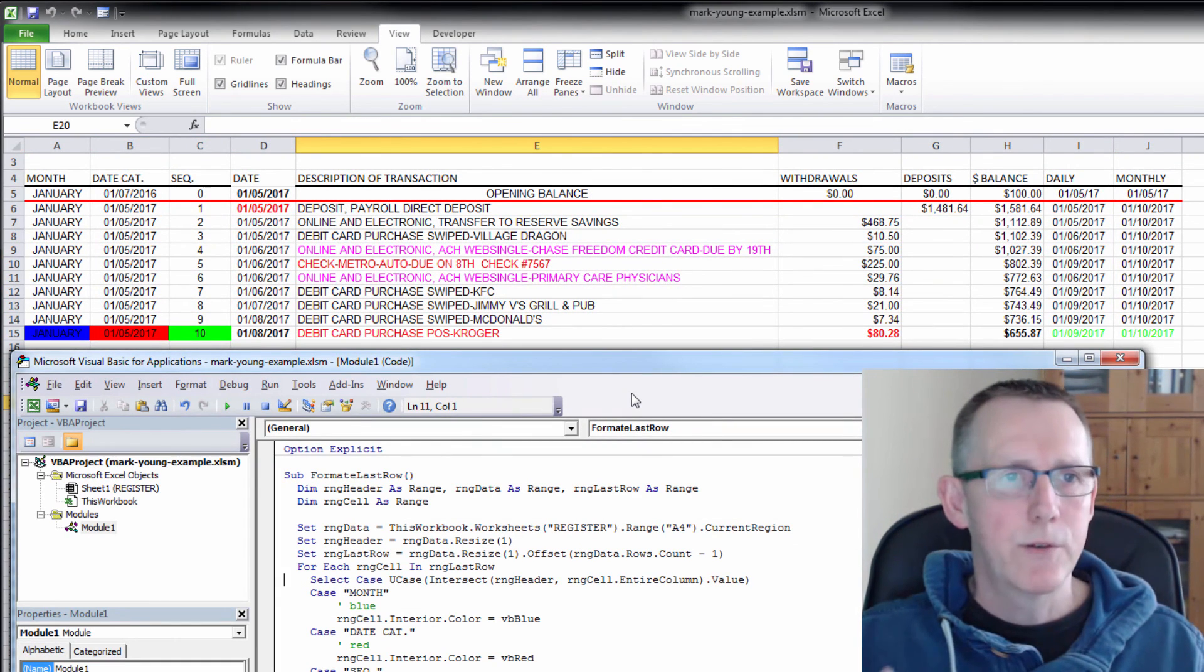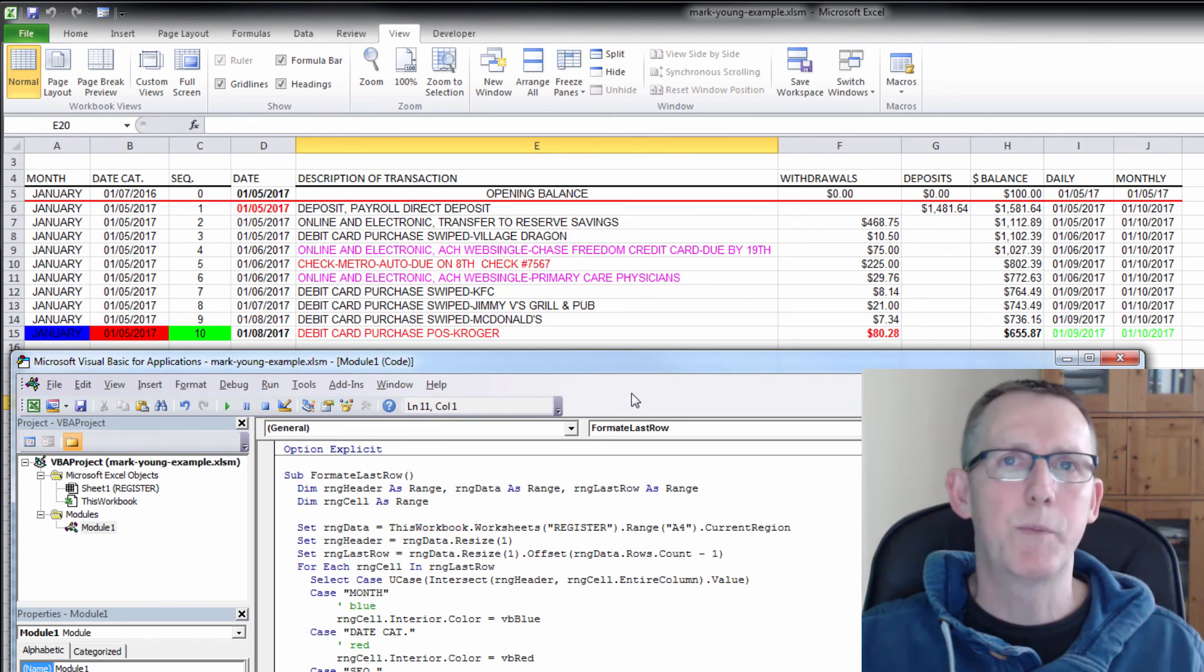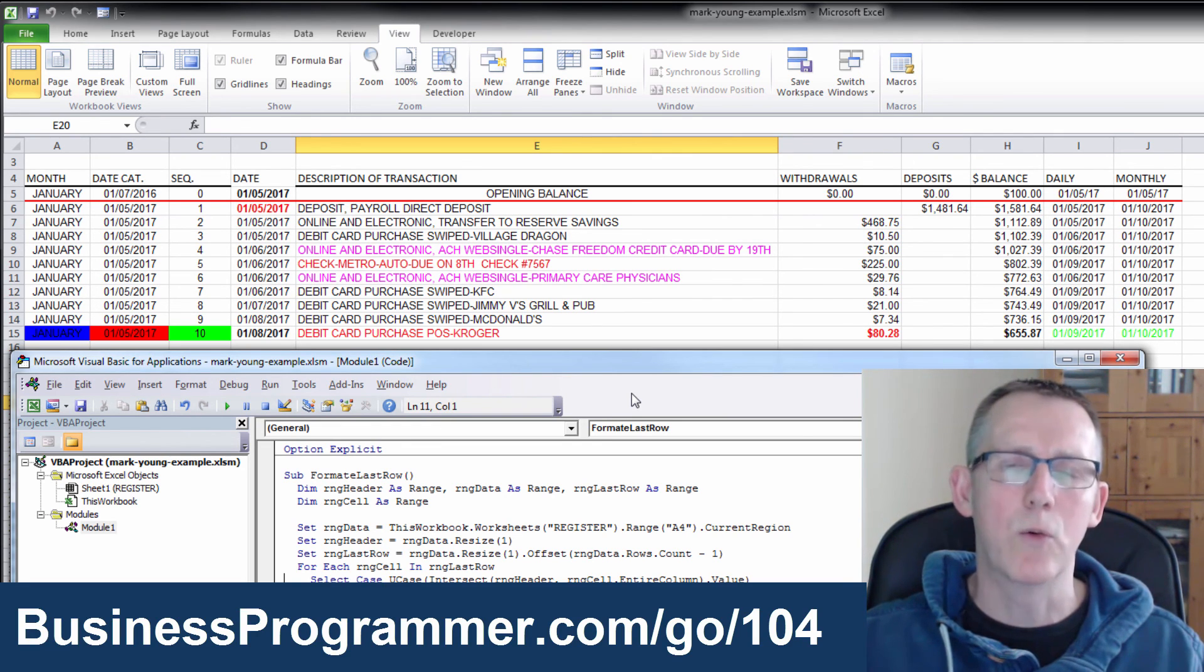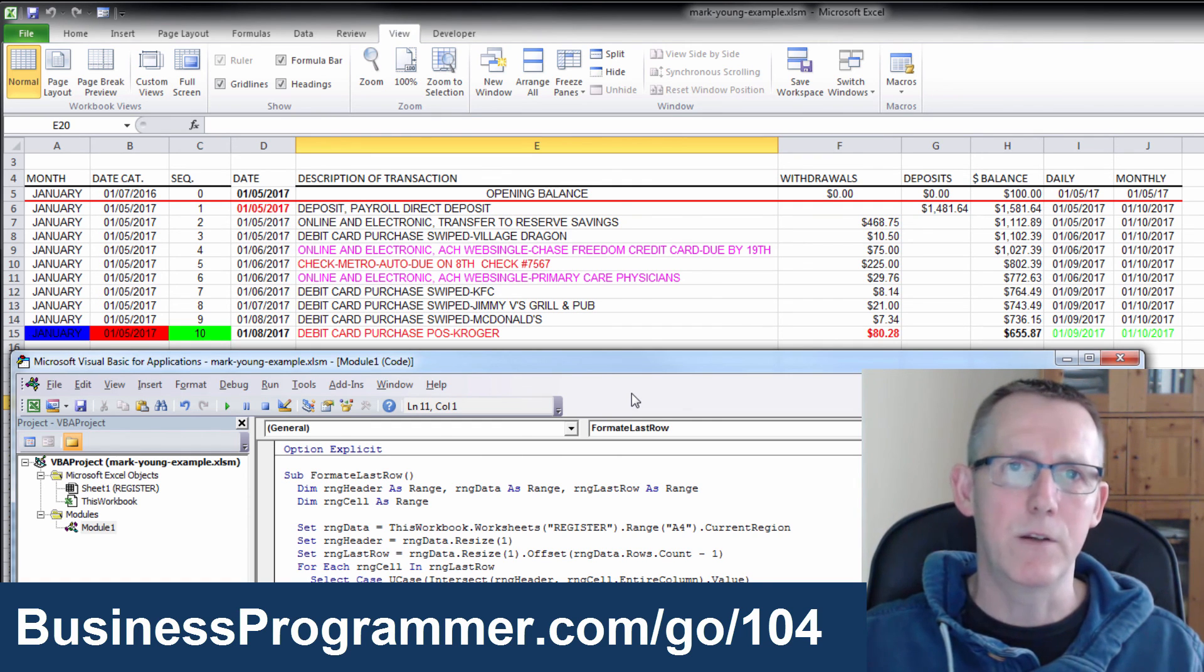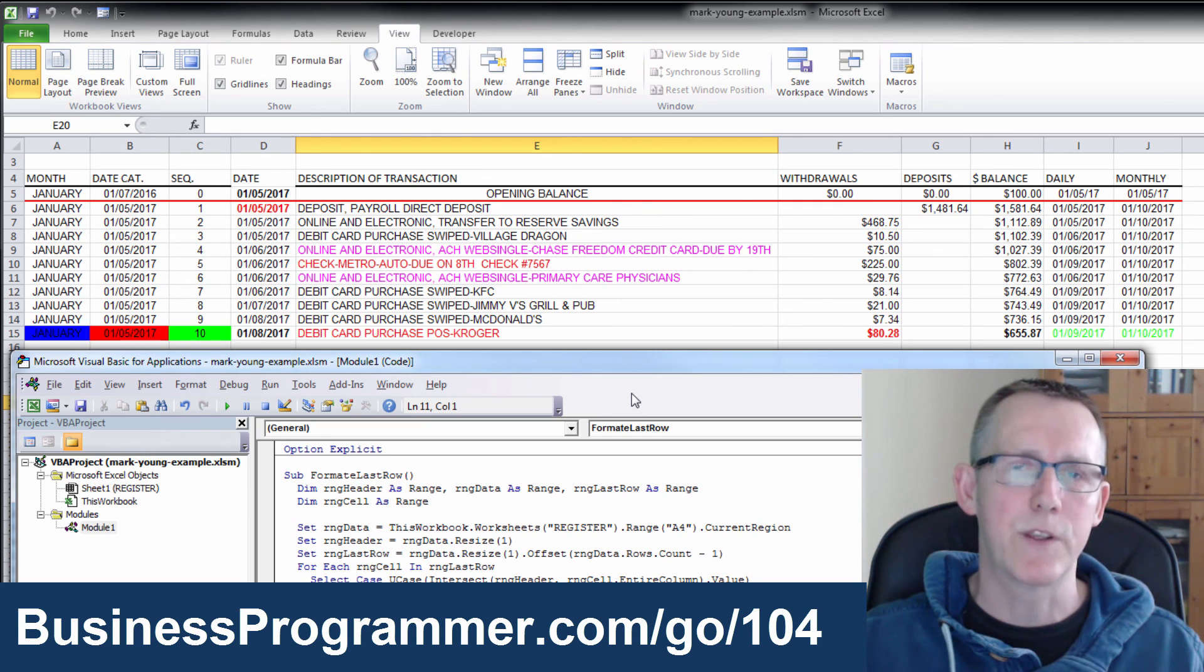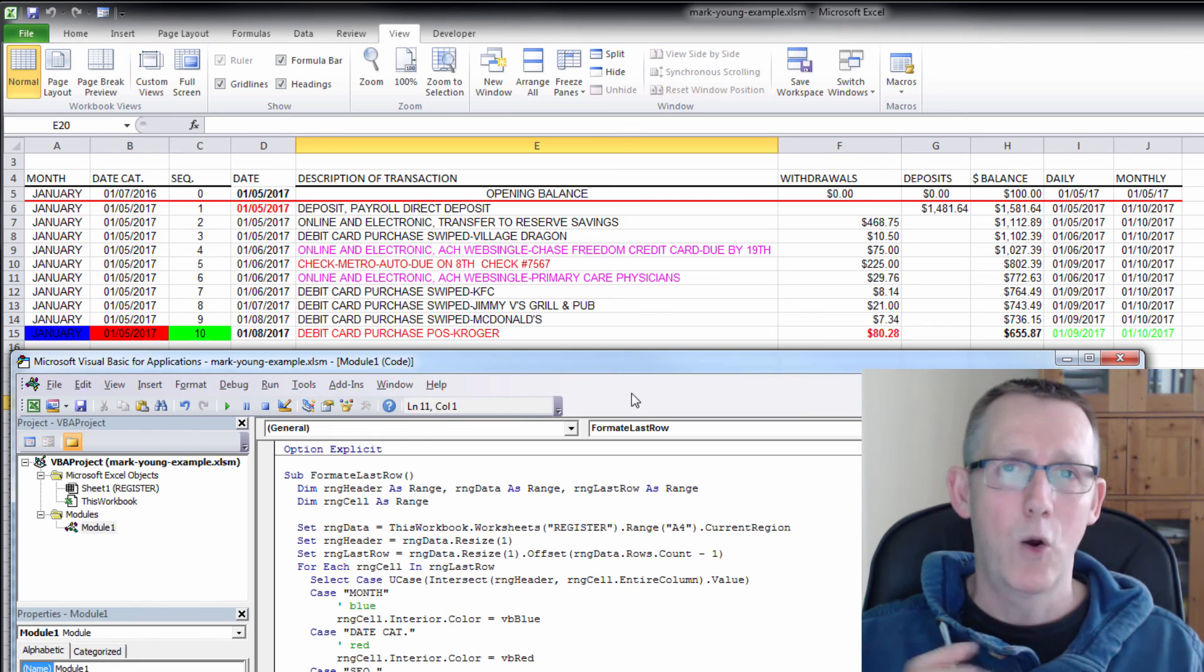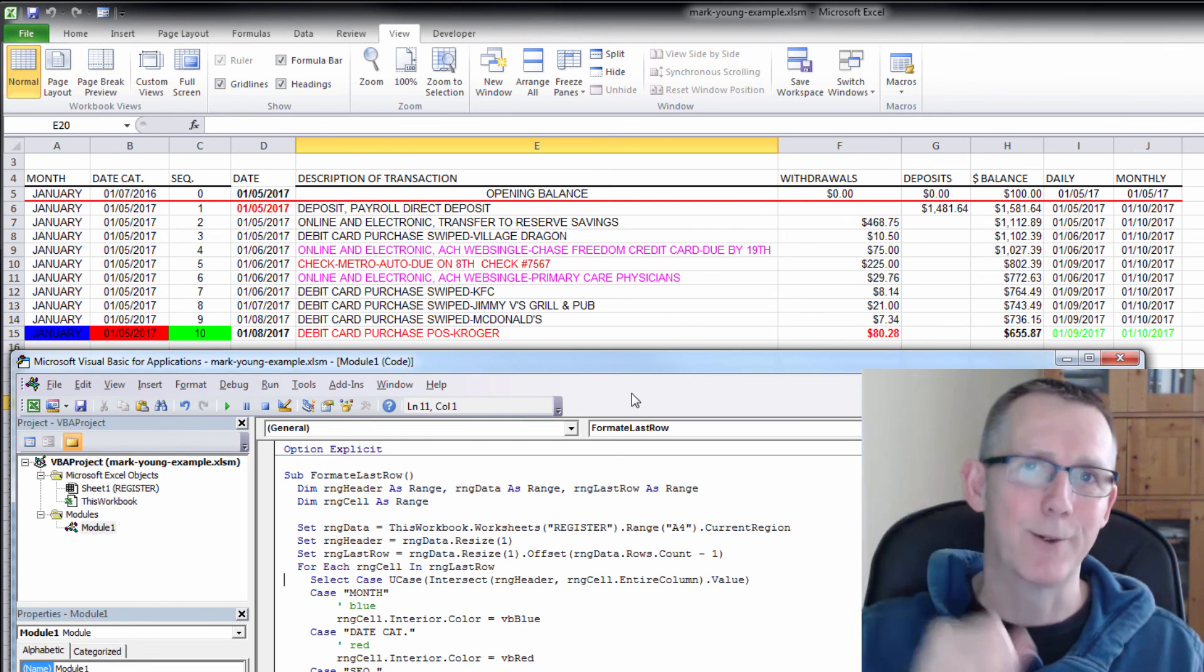So if you'd like to get this spreadsheet with this macro code, get over to businessprogrammer.com forward slash go forward slash one zero four, and you will be forwarded on to the actual web page where you can download this spreadsheet with this sample data and with the code. Hope this answered your question mark.